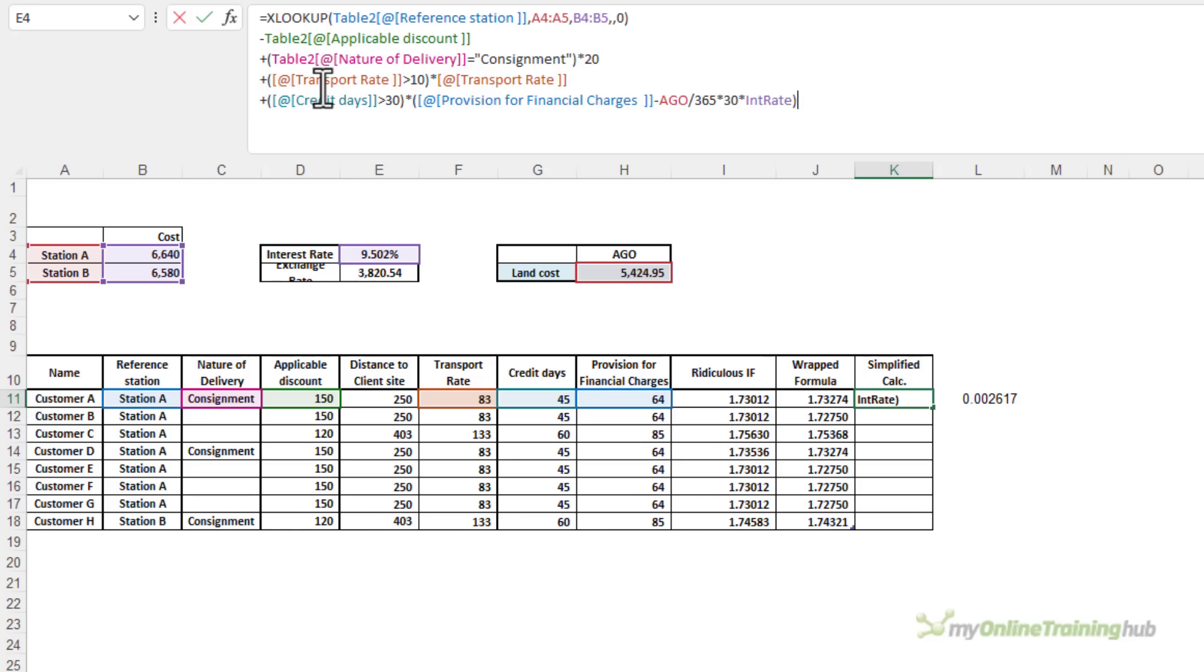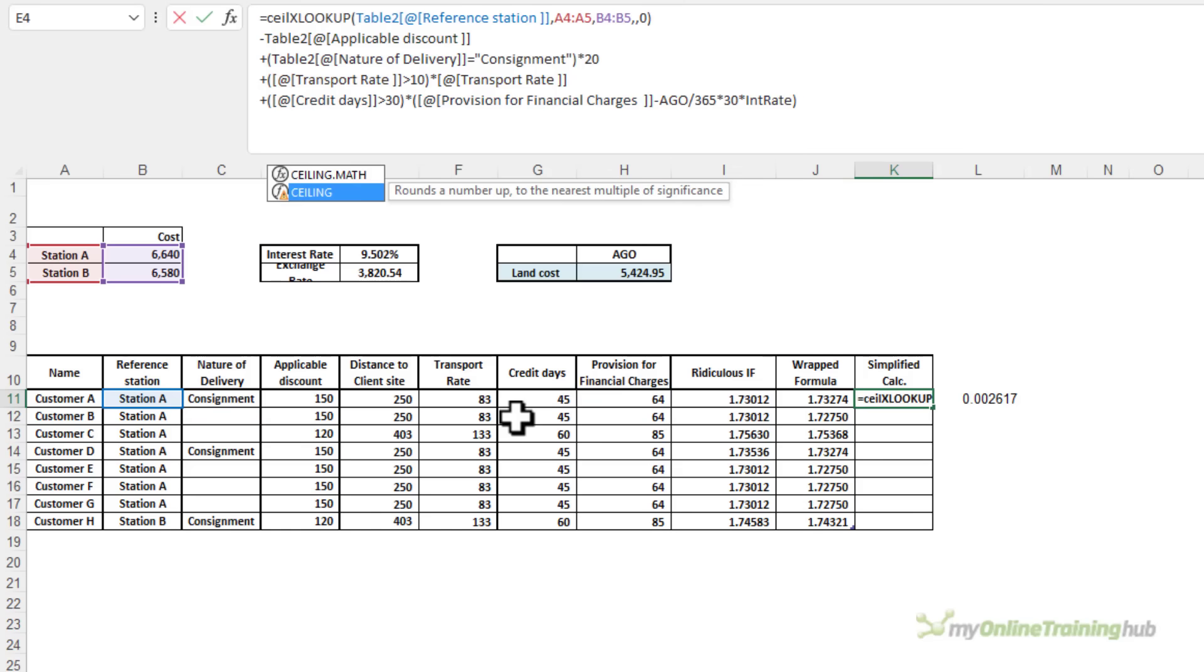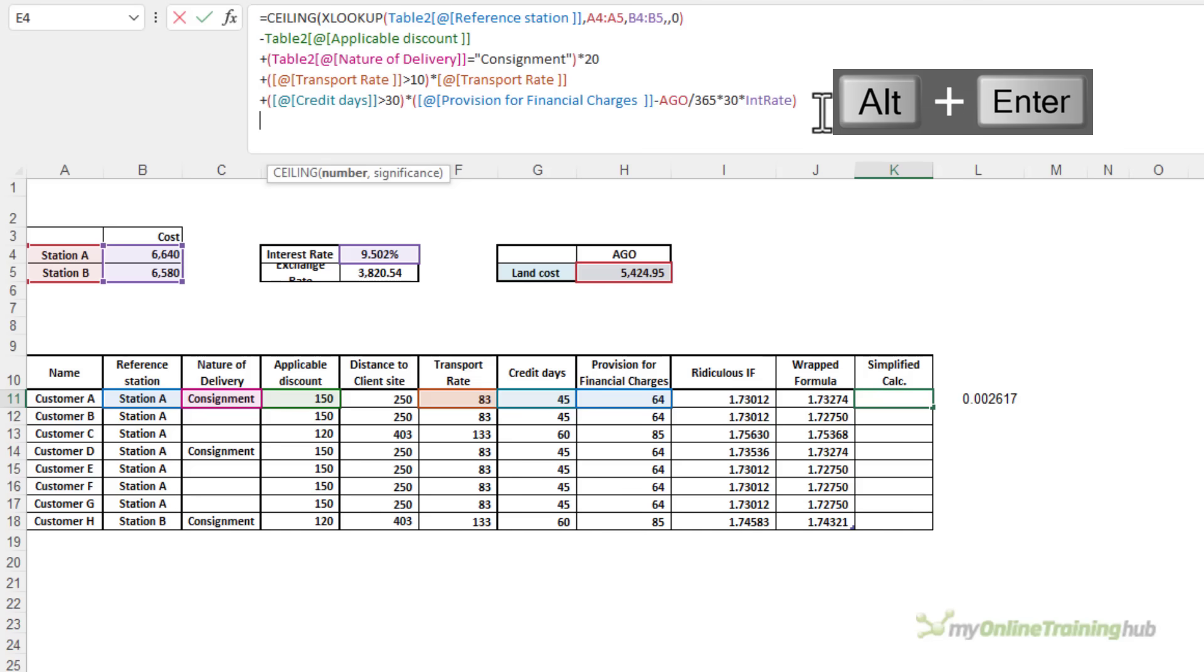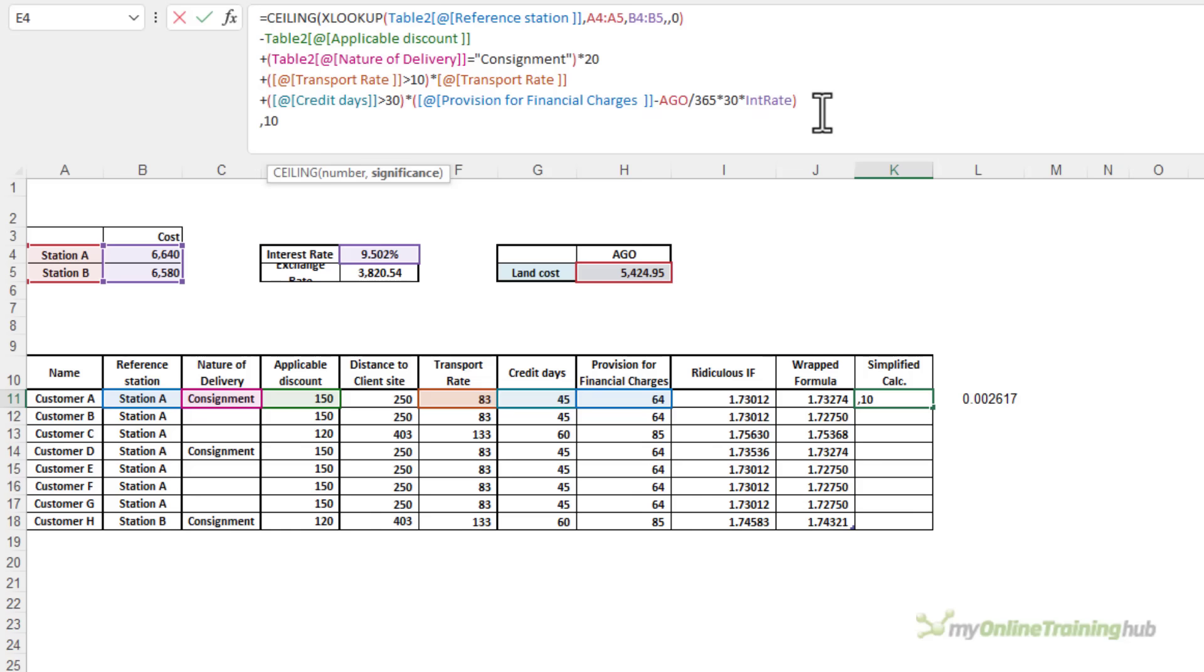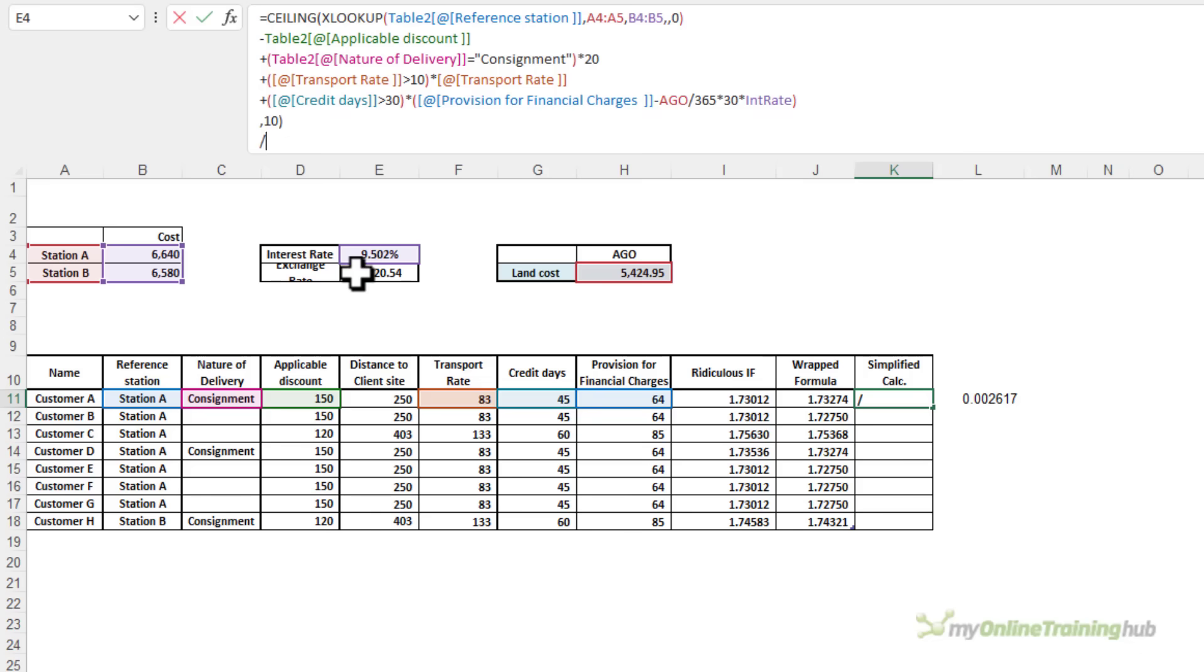Now, once I get all of those results, I want to apply the ceiling function. So let's add that in at the start. I'm just going to use this one for consistency, but you should probably use the new ceiling math function. And I'm going to add in a carriage return, comma, 10. We want to round it up to a significance of 10. And then we need to divide it all by the exchange rate, which is in this cell here called FXRATE. That's my simplified formula.